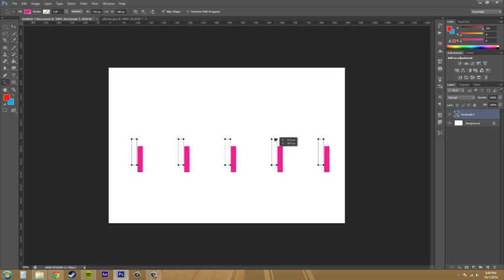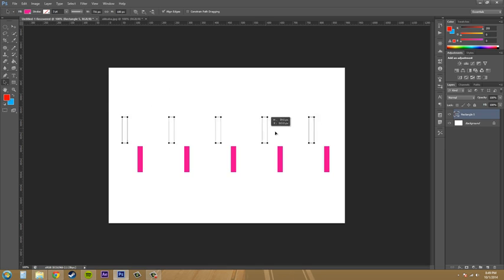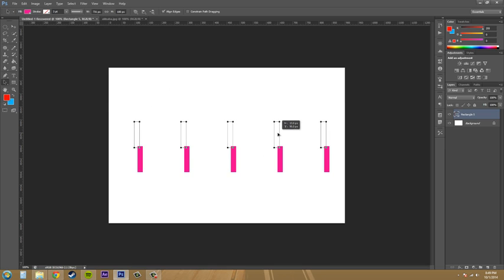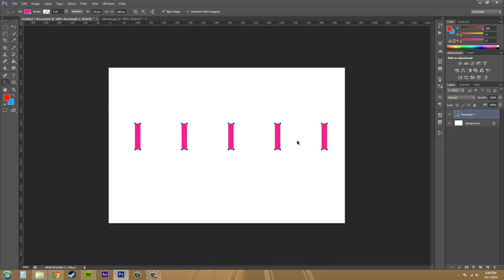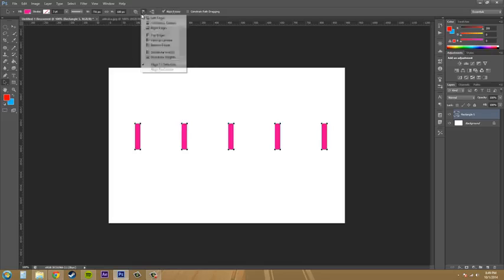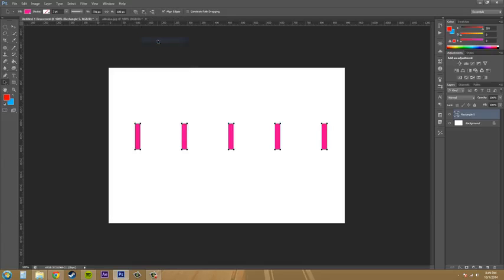And now if I move them around, they'll all be evenly spaced from each other. So, which is pretty nice. And vertical.